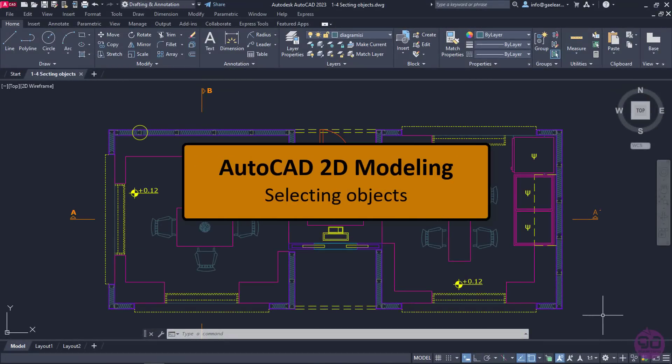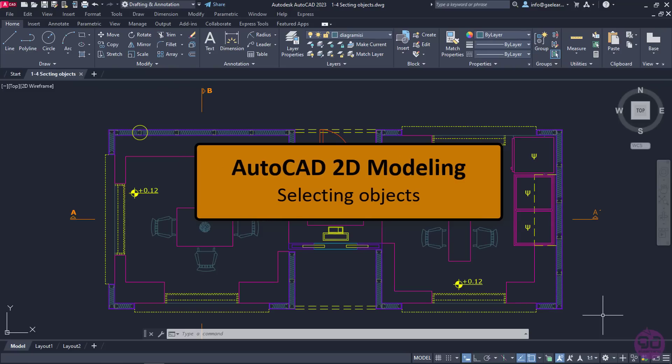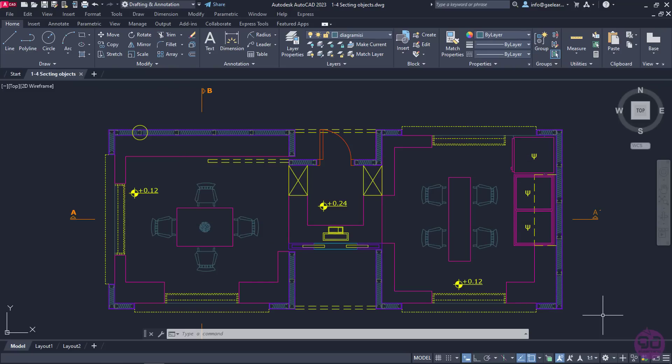In this lesson, we are going to learn the various ways of selecting objects and the differences between them. In the open document, we can see a simple floor plan.